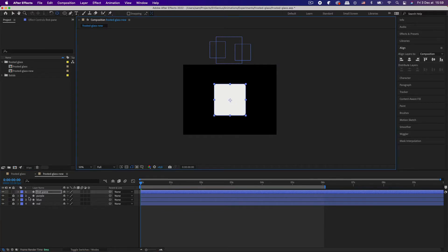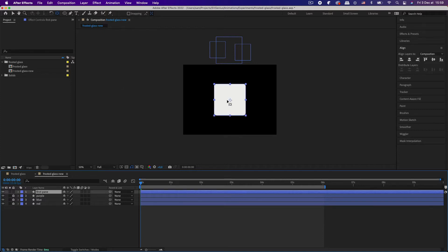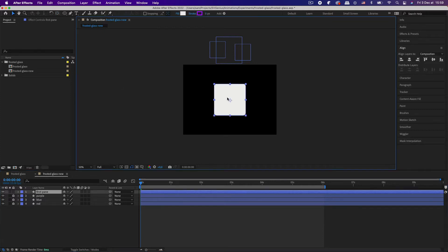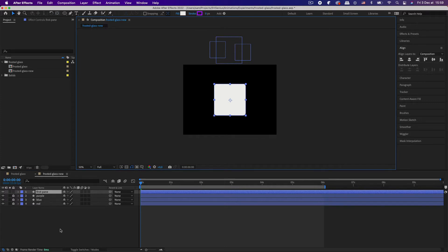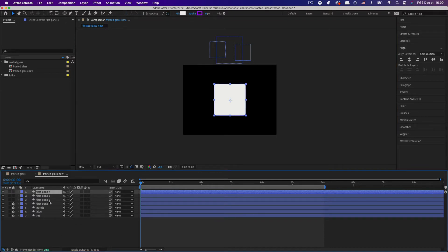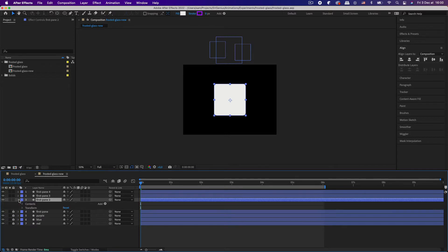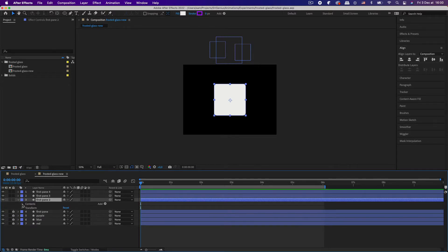Once you have that done, you need to duplicate your window pane the amount of times you have circles. So this is gonna be our base window pane, it's gonna stay solid color. We're gonna duplicate it three times because I've got purple, red and blue. I'm just gonna lock out that layer.